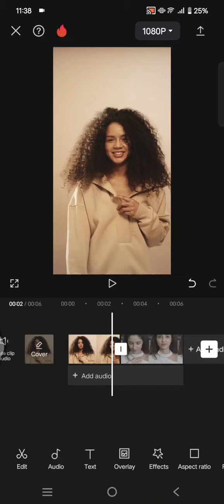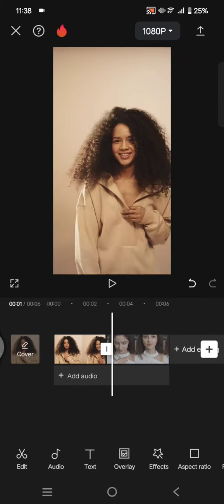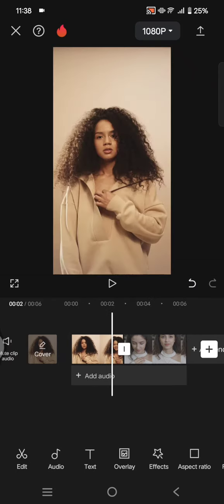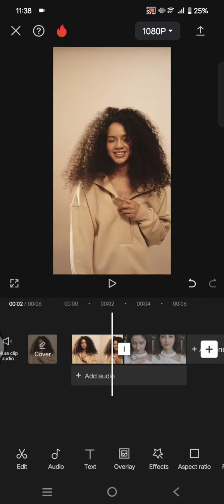Hi guys, welcome back with me again. In today's tutorial, I'm going to show you how you can create a cutout transition in CapCut.